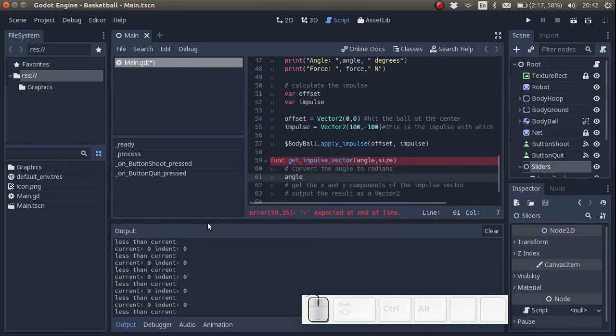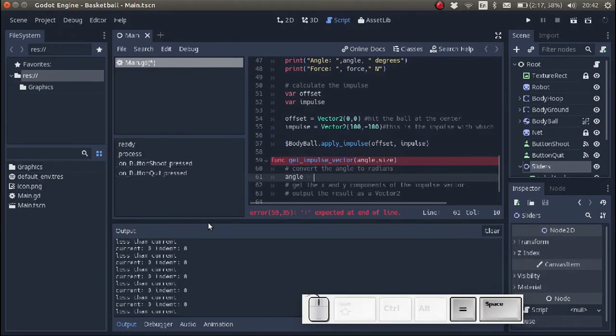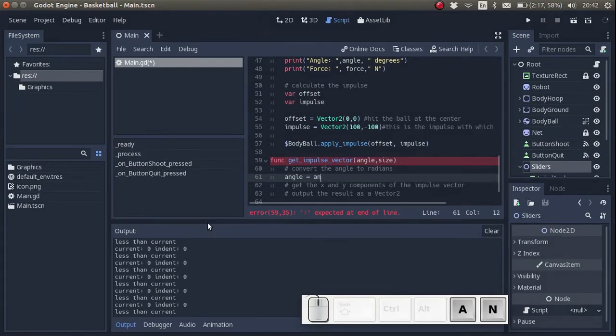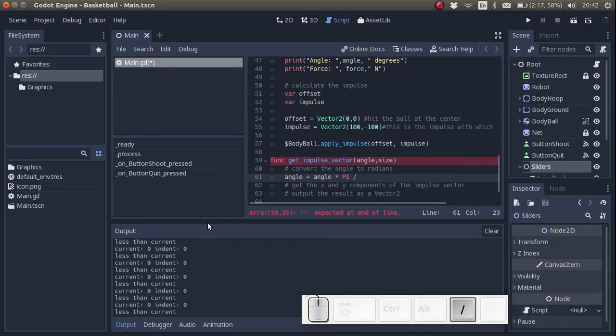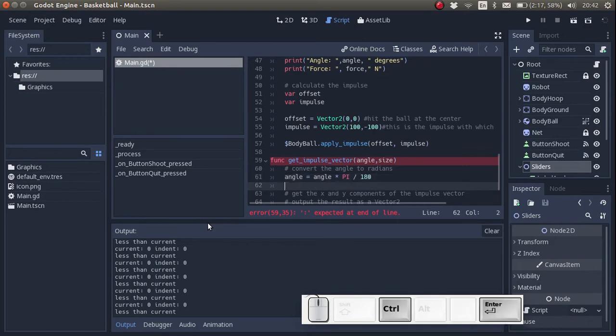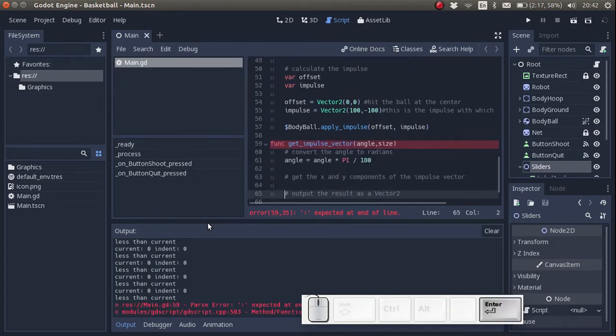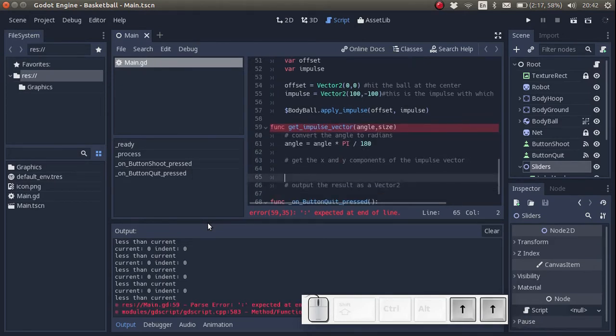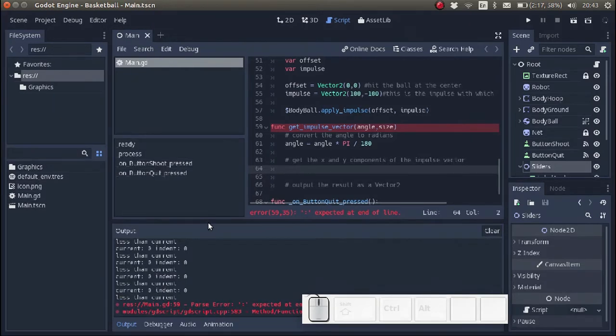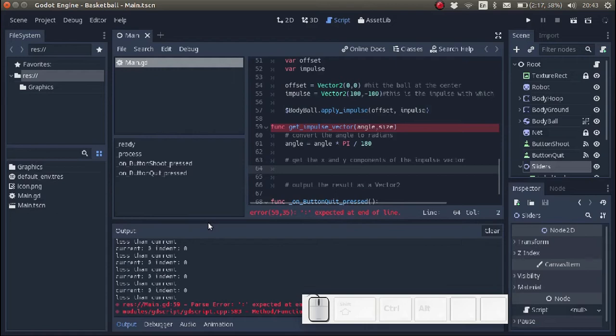So let's see, we want to convert the angle to radians, so the angle is equal to the old angle multiplied by pi divided by 180. This is how to convert an angle from degrees to radians. Notice how I'm expressing the resulting variable in terms of itself. That's okay, that's allowed in coding. In the Maths class, that is not allowed.